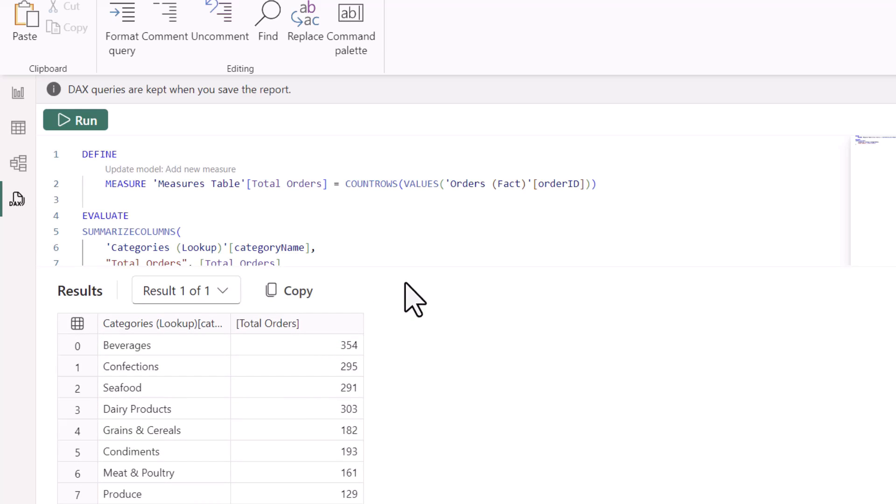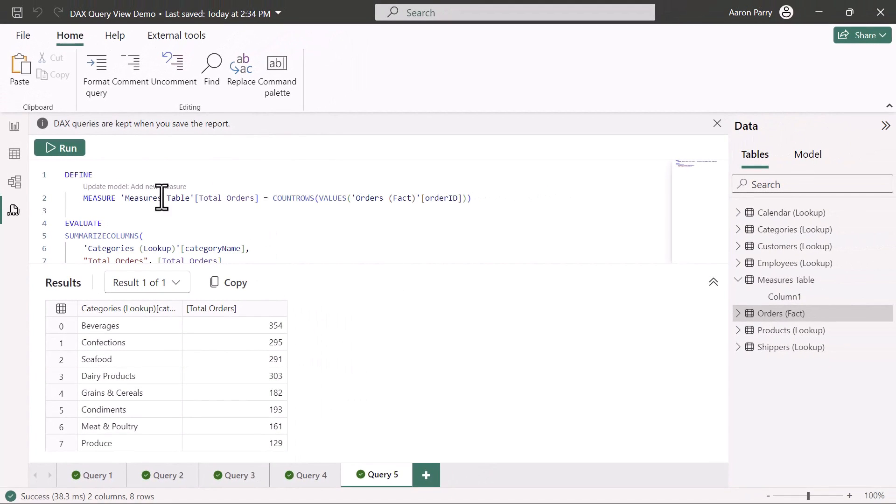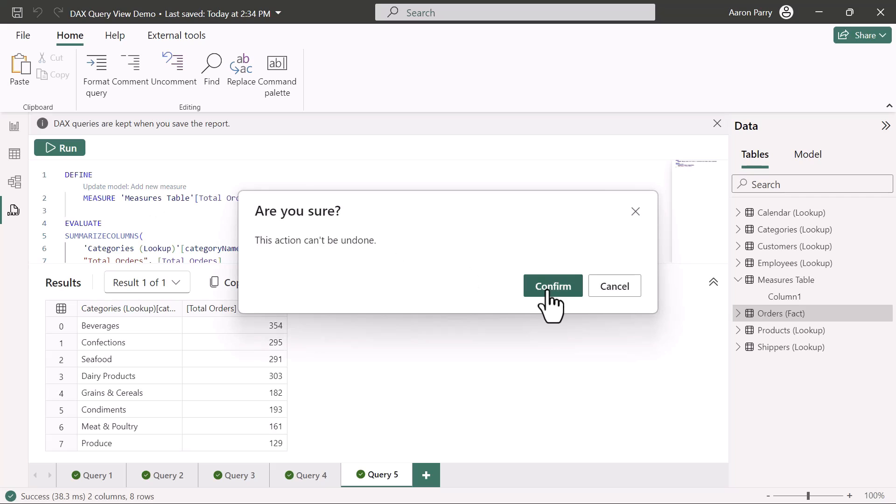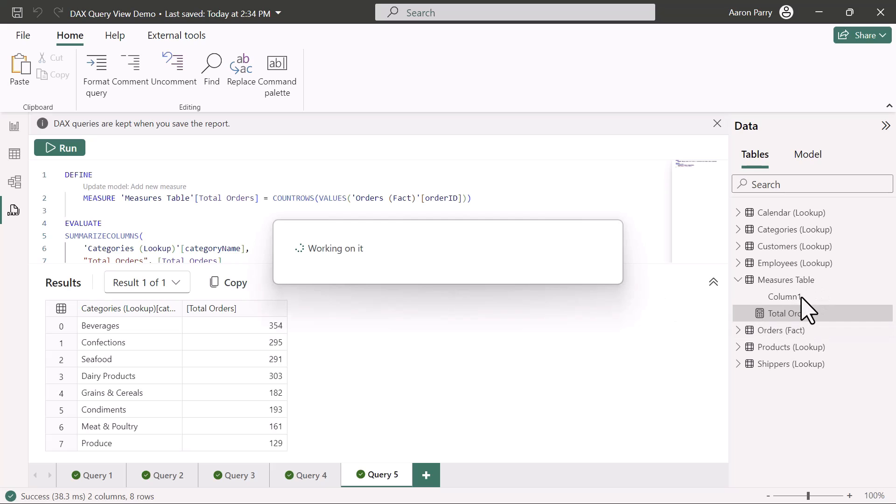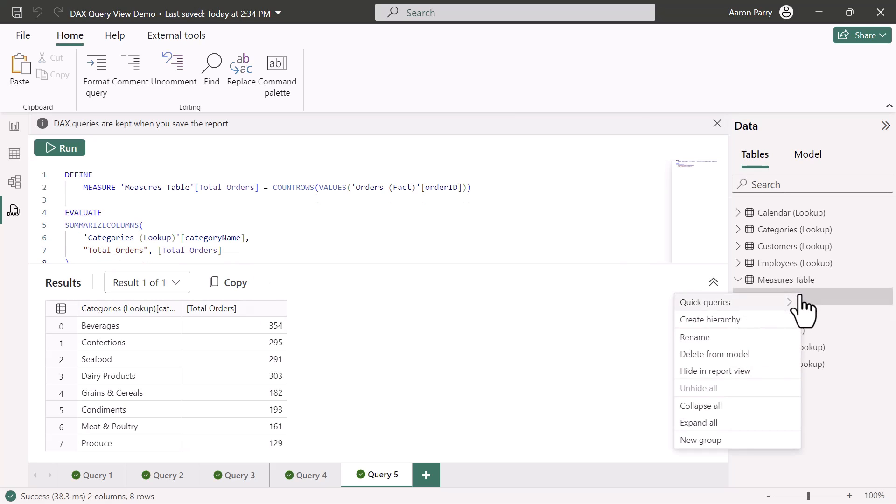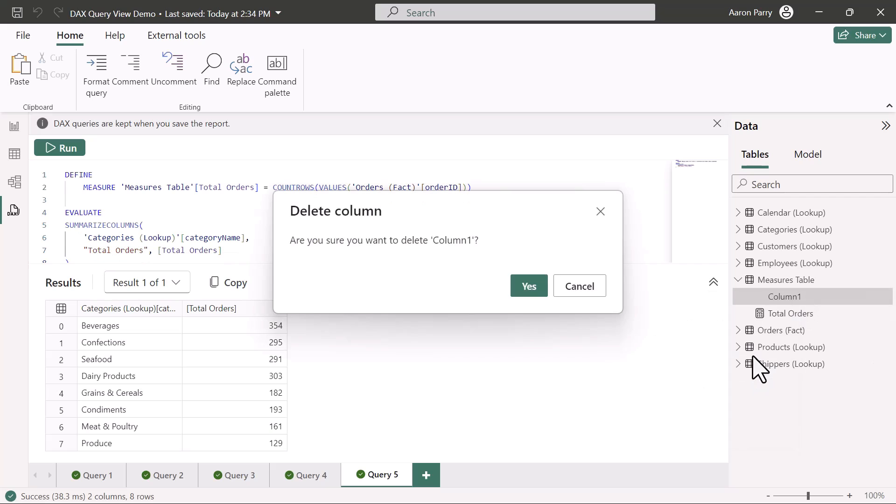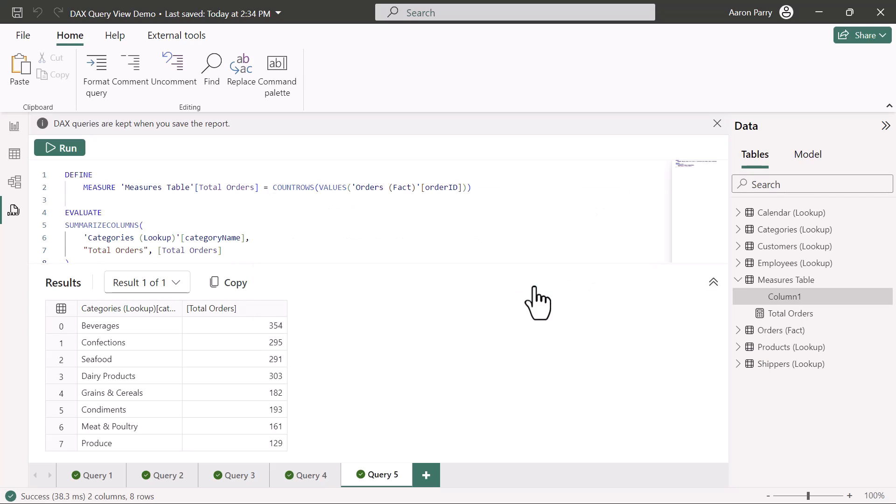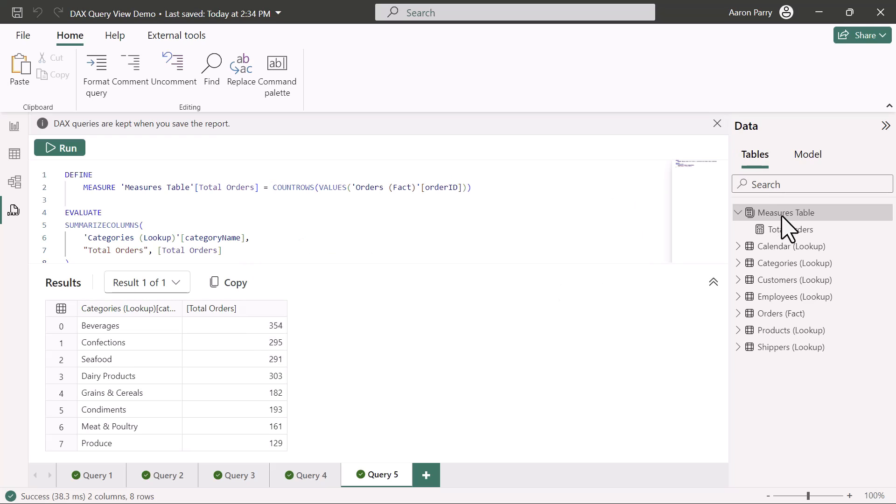That's super cool. Say everything looks good. We want to add this into the data model. We'll click add new measure, confirm that we want to do this. And then in a moment here, we're going to see it populate in our measures table. Awesome. Do a little bit of hygiene. I'll delete this placeholder column from the model. And now we've got our measures table populated up here.